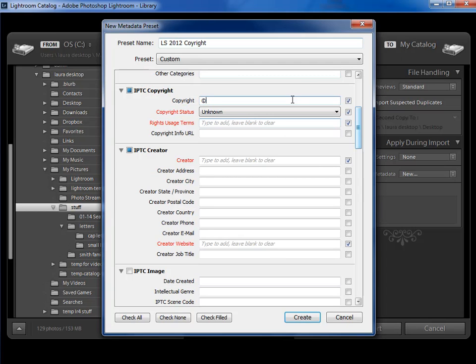you can go out to the web and copy and paste the symbol, or you could just do left parenthesis, C, right parenthesis. Not the end of the world.